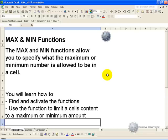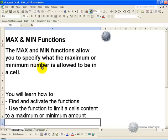The MAX and MIN functions allow you to specify what the maximum or minimum number is allowed to be in a cell.